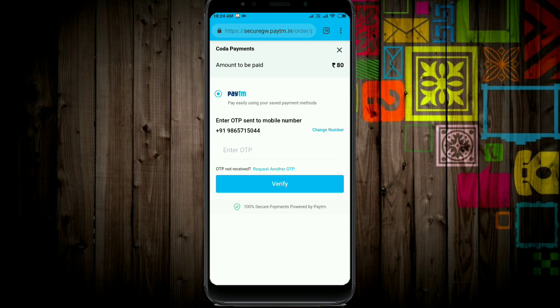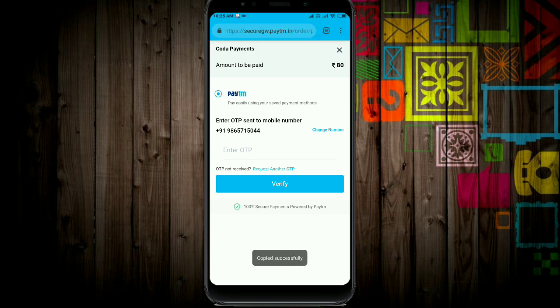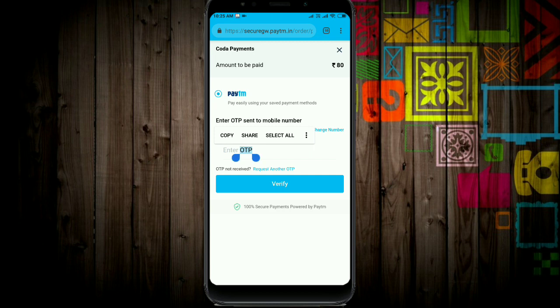Once the OTP arrives, copy the OTP code from your message.